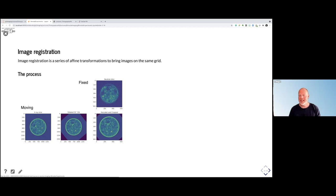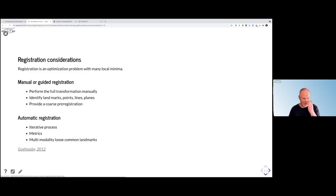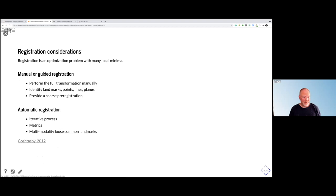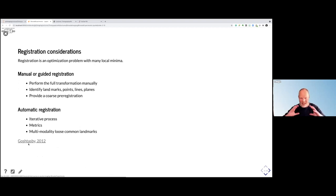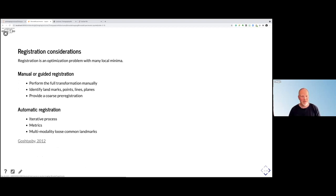Registration is a really important first step to get your data in the right grid — otherwise you can't do any comparison at all. There are a lot of metrics mentioned in the registration literature, and if you want to learn more about how registration works, there are dedicated books on the topic.